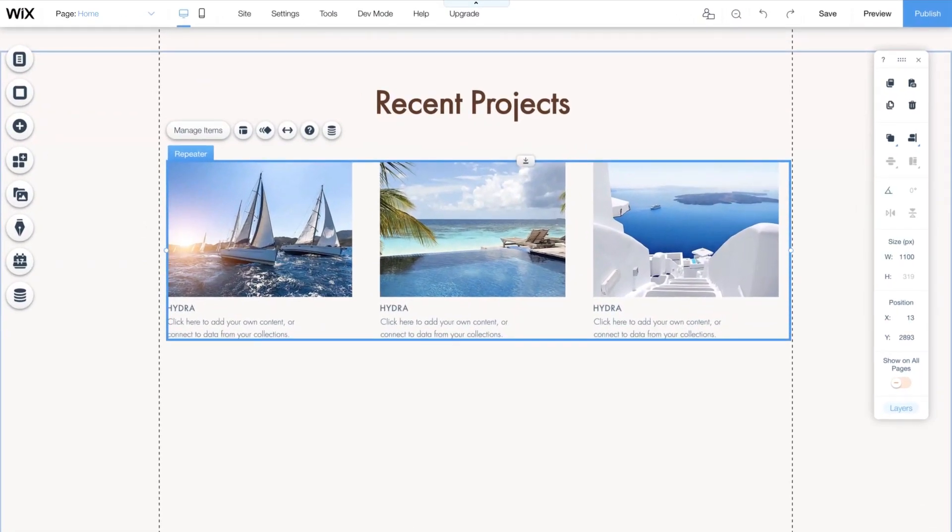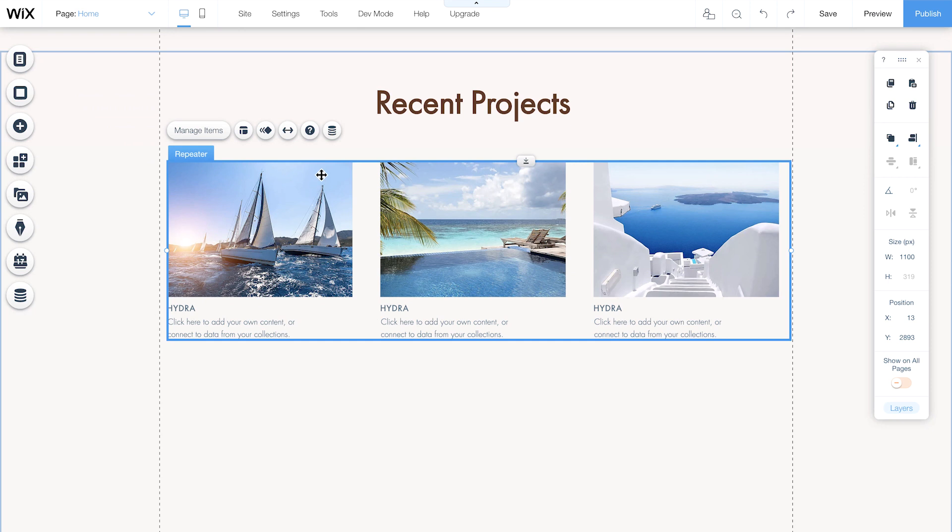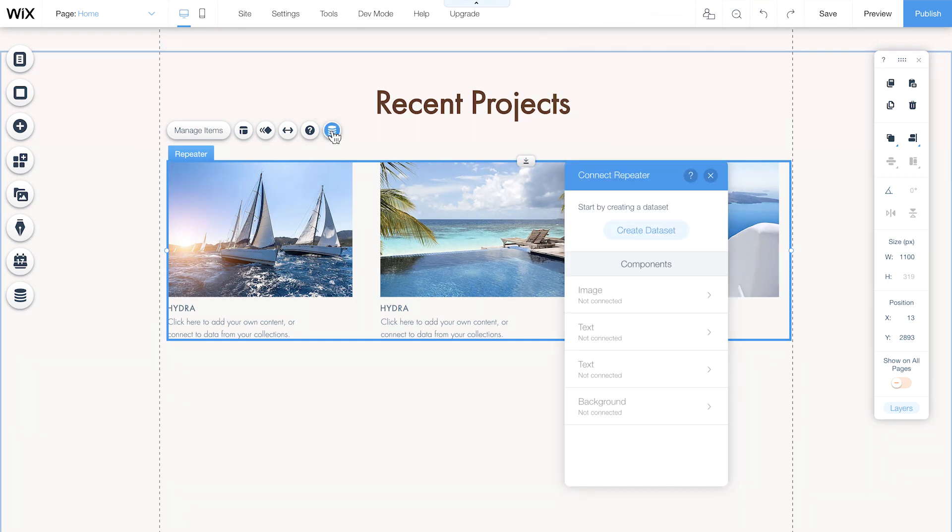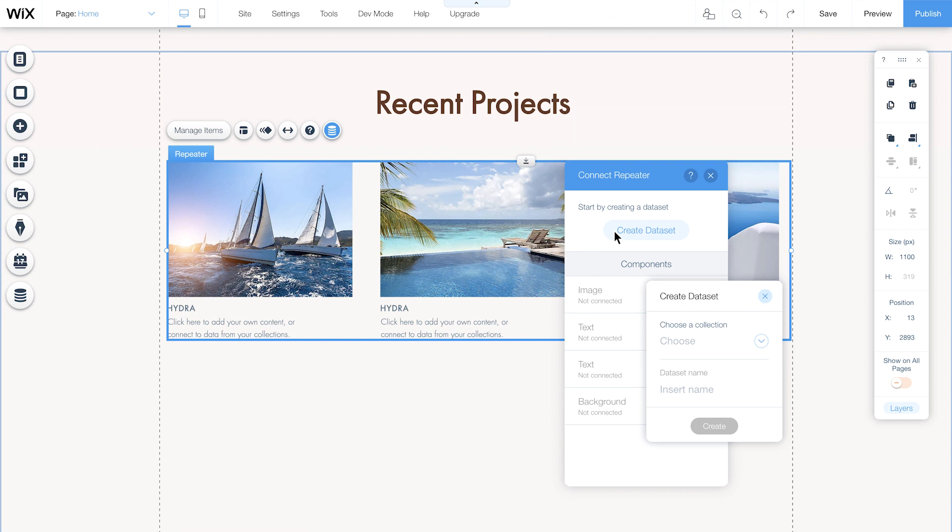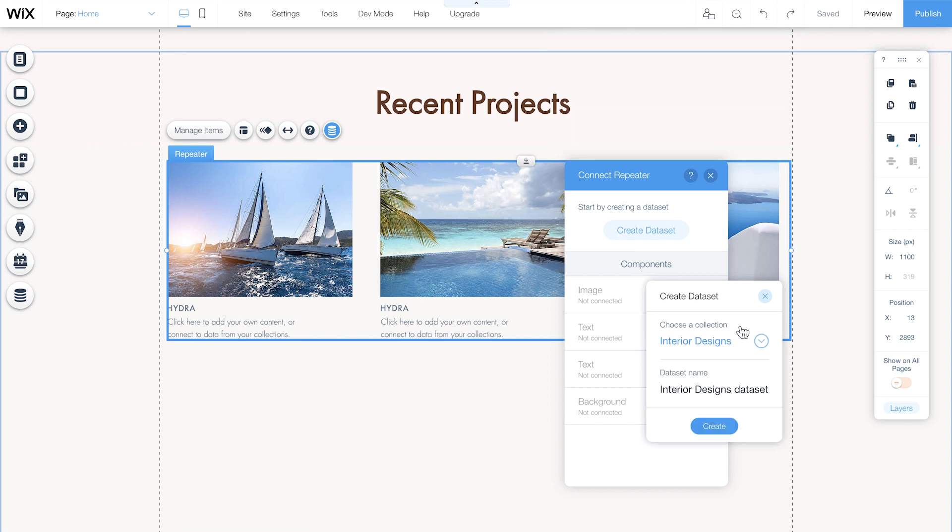Okay, click on the Connect to Data icon, and then on the Create Dataset button to link your repeater to your collection. Just choose the collection you want to link. Add a name for your dataset, and click Create.